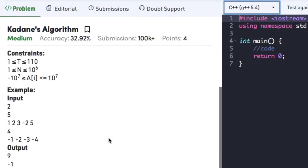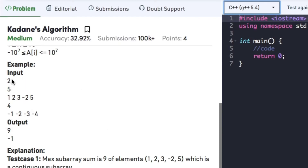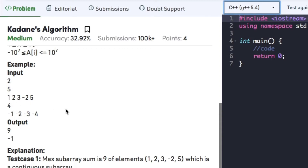Let's have a look at the example. In example 1, the size of the array is 5 and the array elements are 1, 2, 3, -2, 5. If we consider the entire array and find the sum of each element, we get the total sum as 9, which is the maximum sum of the sub-array. So the output is 9 and the sub-array is the array itself.